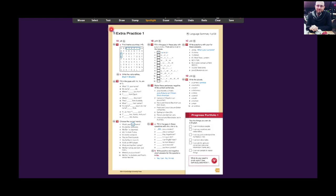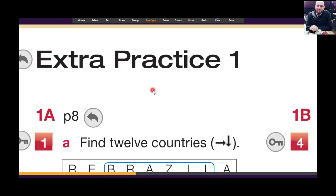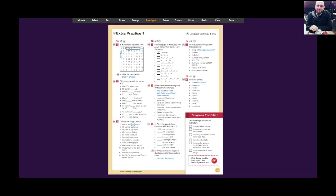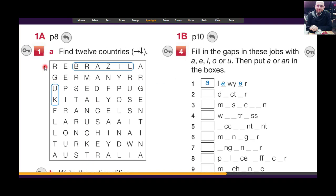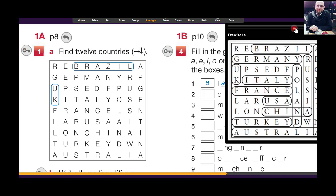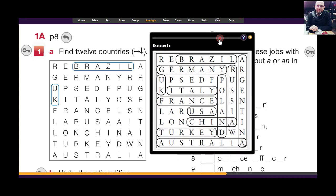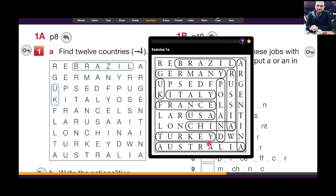Hello everyone. In this video we will answer all together Extra Practice number one from the Elementary book Face to Face, Second Edition. Let's start with the first exercise — find 12 countries. You find them this way and this way. Here is the answer, you can stop the video and check.